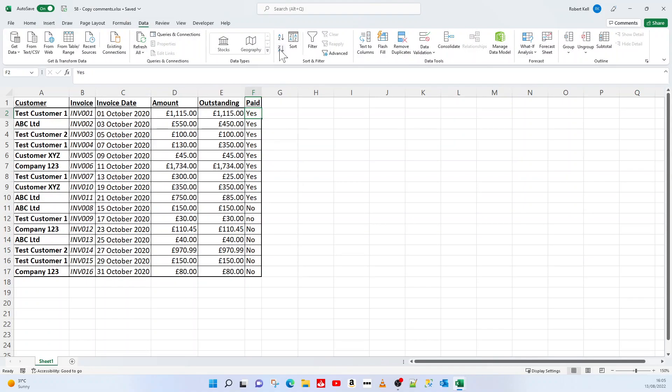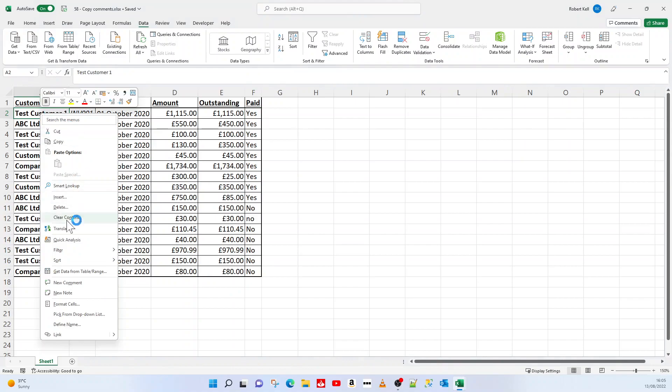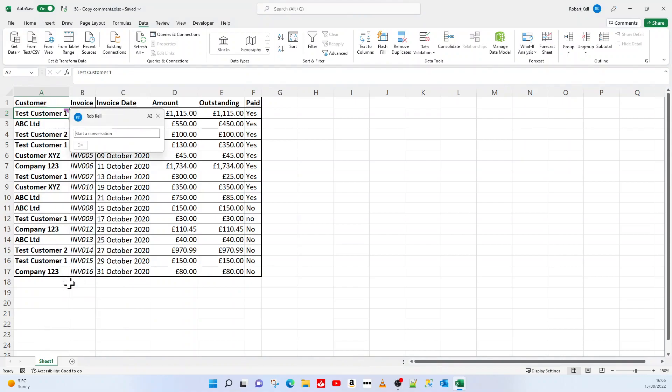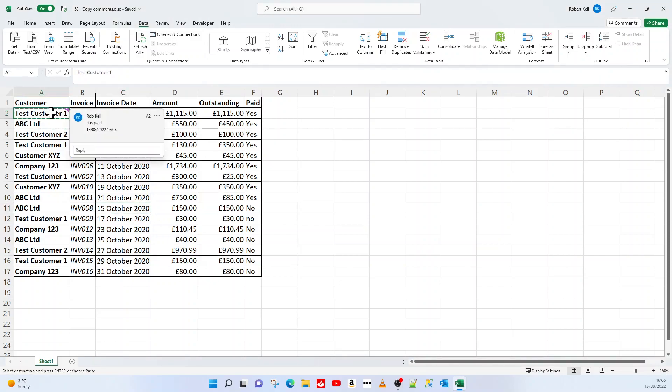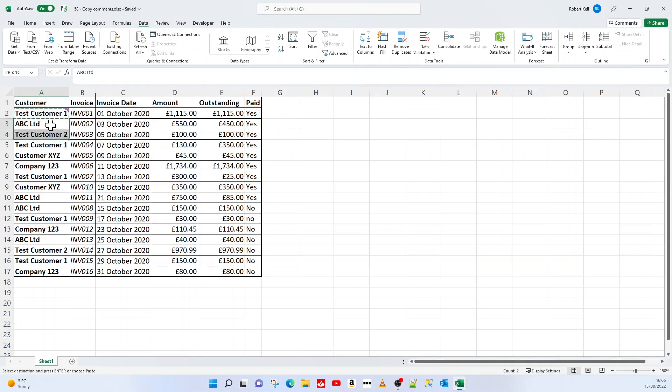At this first one here I want to put a comment to say it is paid, and I want to do this for all of my paid invoices. So if I copy that, I'll highlight all the way down my paid invoices.